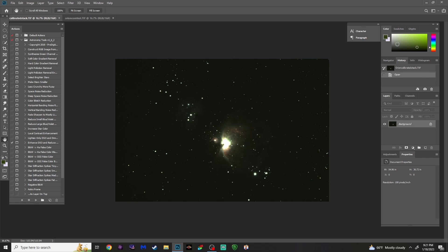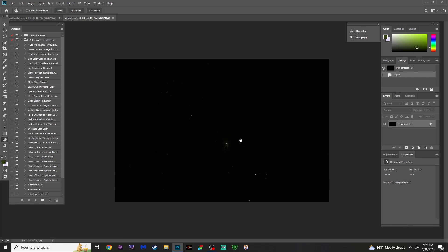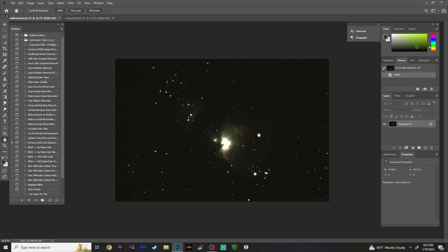To retrieve those stacked images from Deep Sky Stacker, whatever folder you saved them in, go ahead and pull those into Photoshop. When I image M42, I actually take two different sets of images. One is the longer exposure — I did 10-minute sub-frames and got about 20 or 25 of those. Then I do about 30 very short exposures — I believe these were only five seconds. This will help us retrieve the blown-out data in the core.